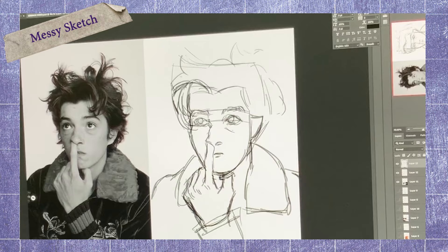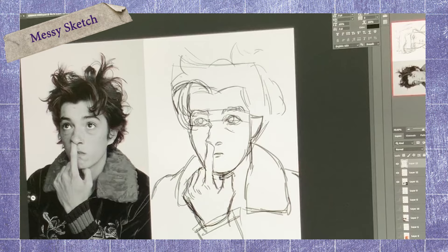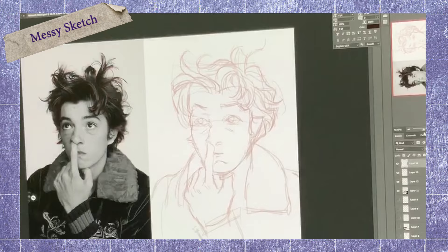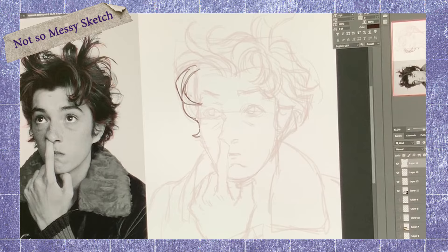After that, you can create another layer to go over the first line art layer. Personally, I don't clean my line art too much since I usually paint over it at the end.